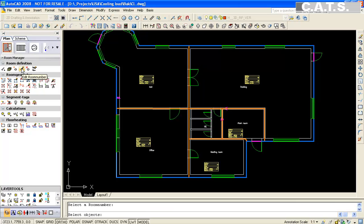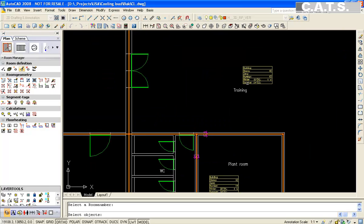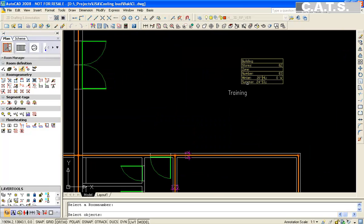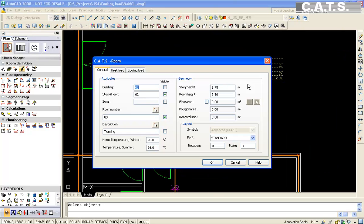We will select the command edit room number. We are adding all of our rooms to the cooling load calculation. We will now assign load profiles to our training center.